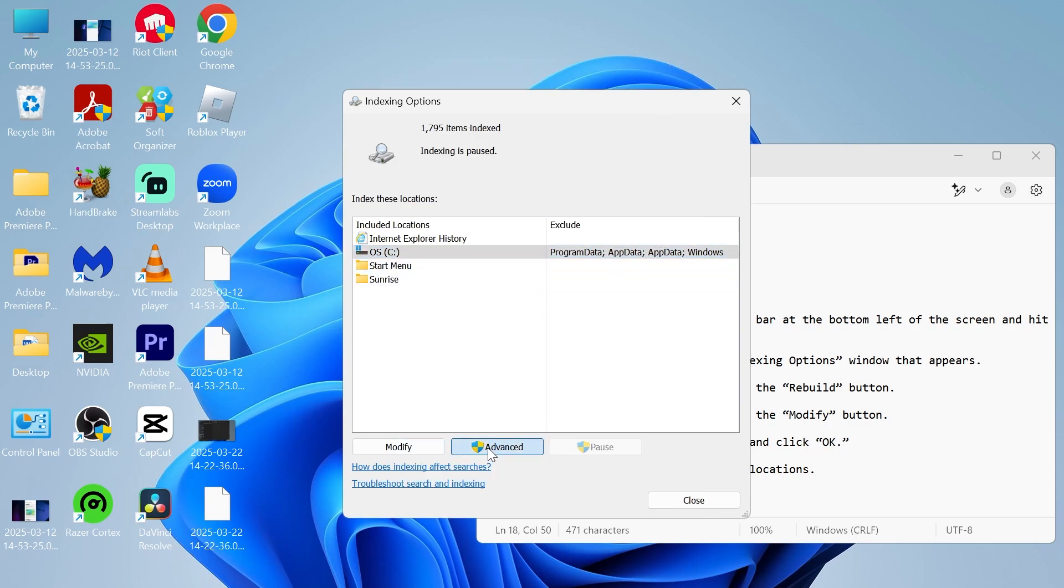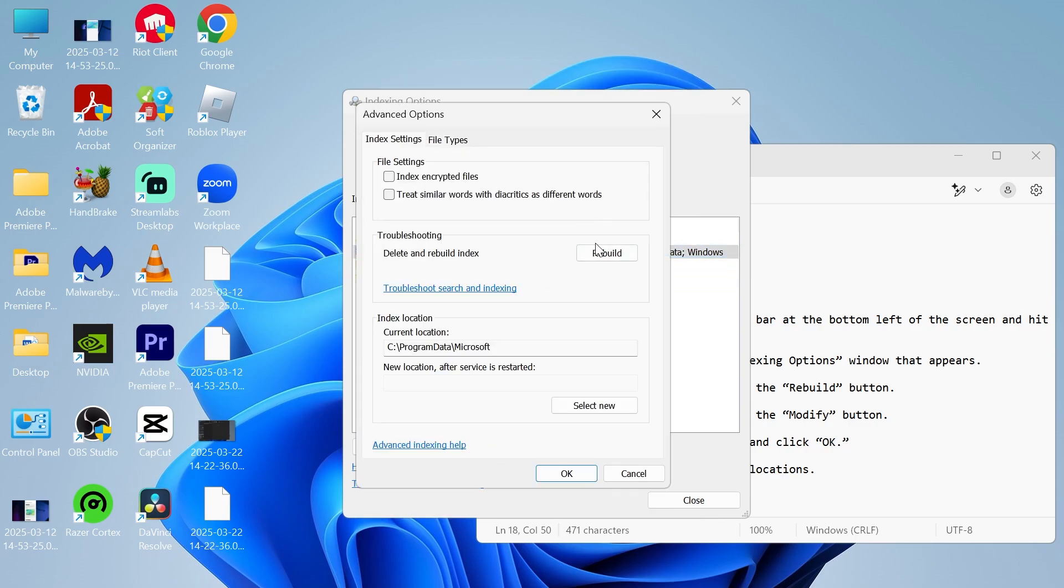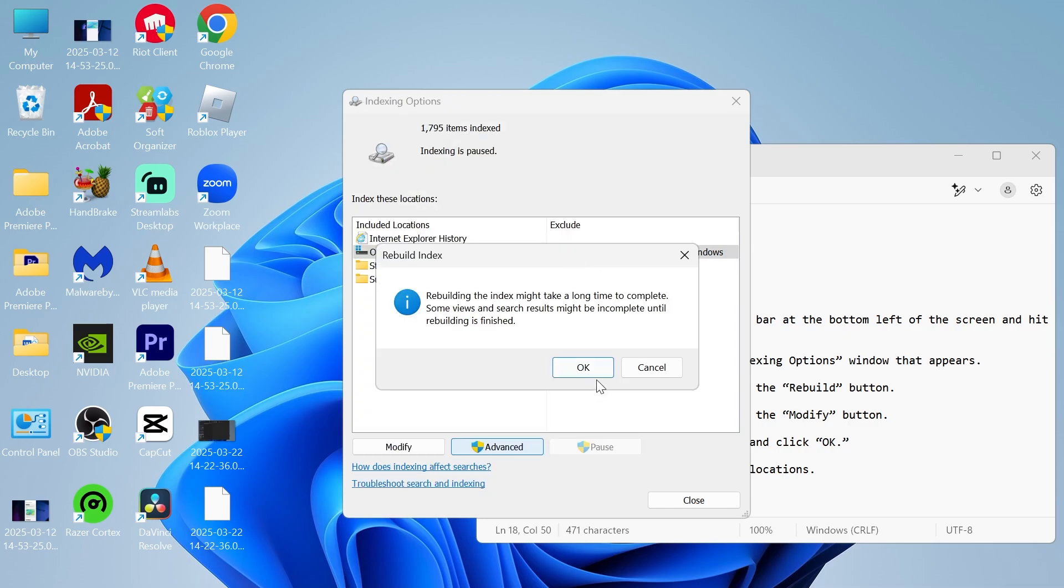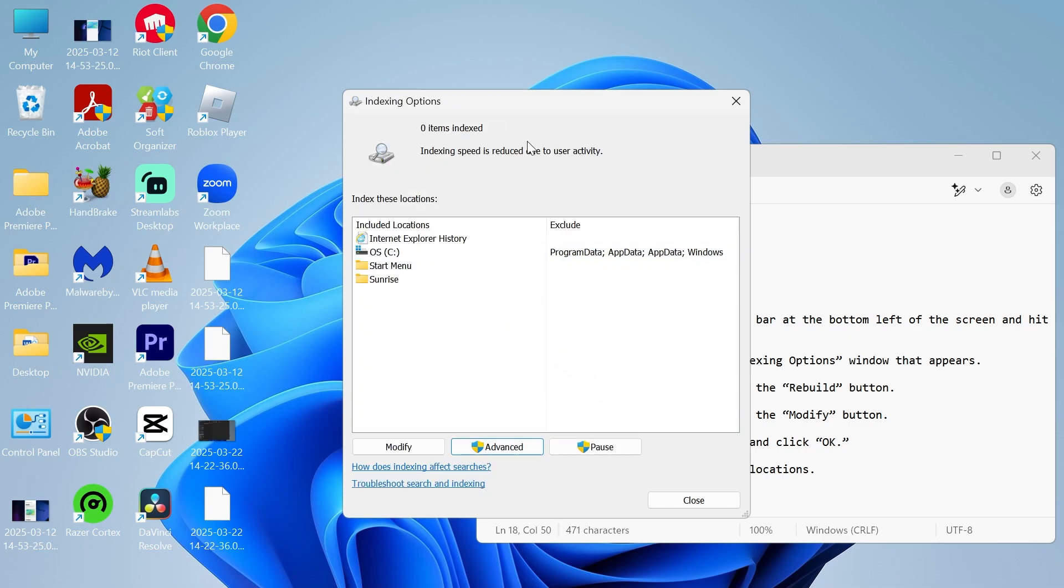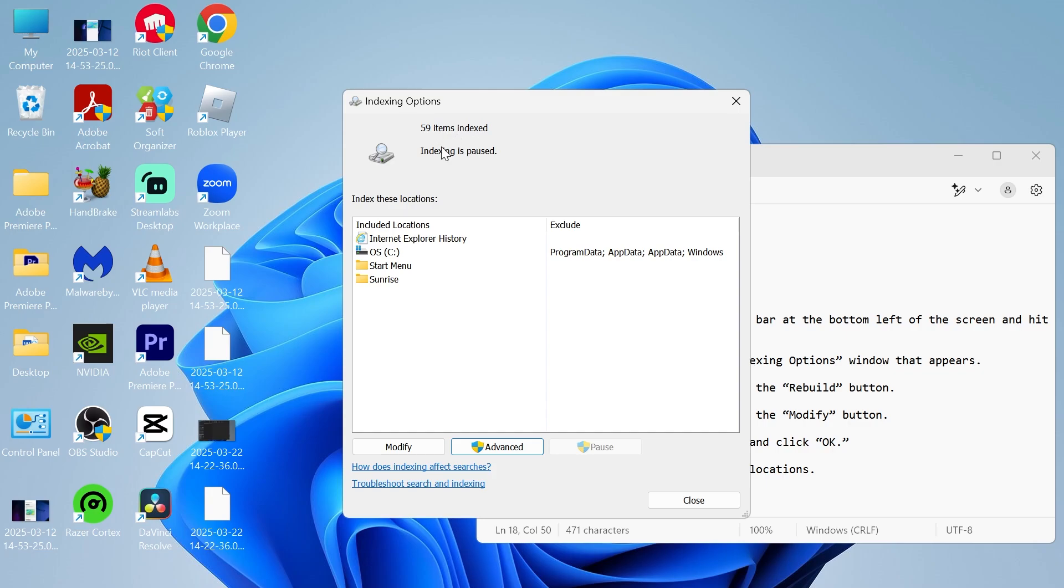And then once your C drive has been added here, we need to click back on advanced and once again, just click on rebuild and select OK. And now you'll just need to wait on this window while your indexing goes ahead.